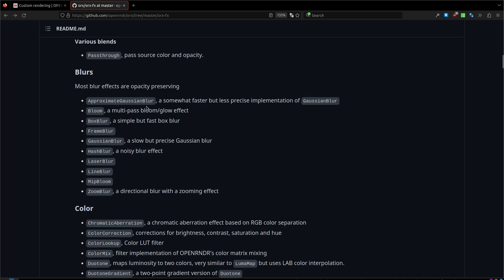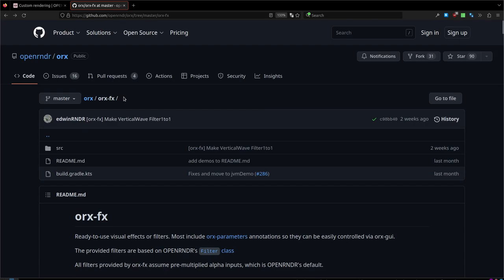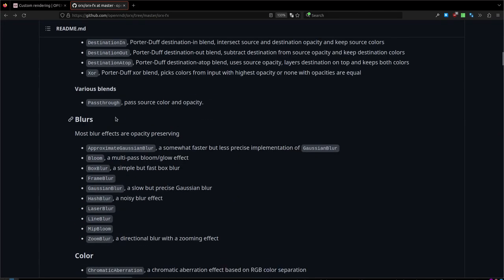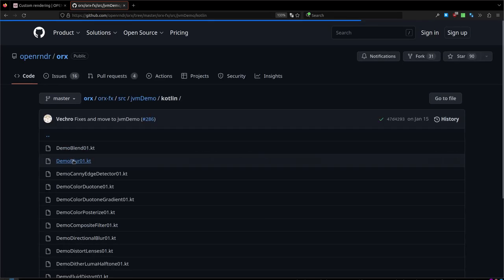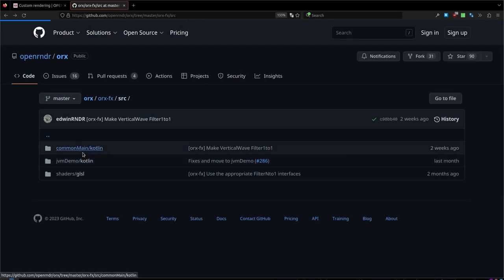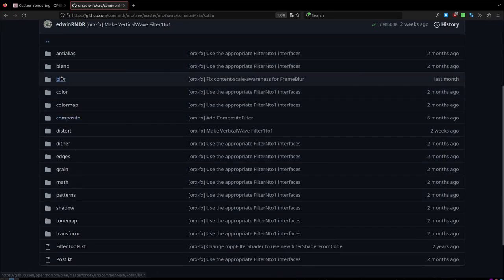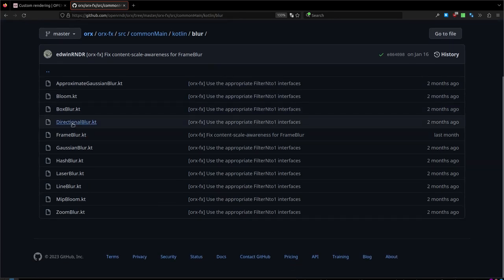So there is, in this page, ORX or XFX — there's a long list. But the funny thing is it's not even complete. I was looking and there's one blur where you can specify a color buffer to control the direction of the sampling, and it's not listed here. So if I go to source, main, blurs — I found it here: the directional blur.